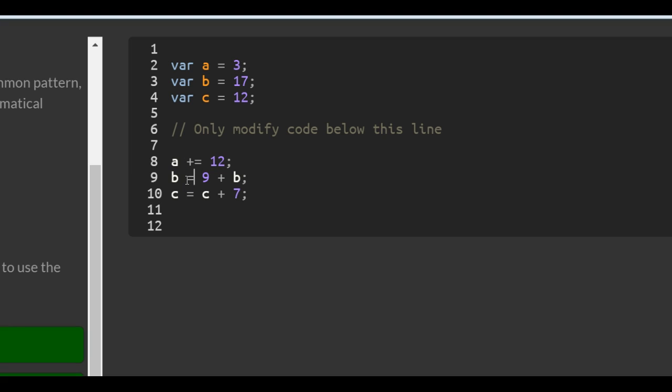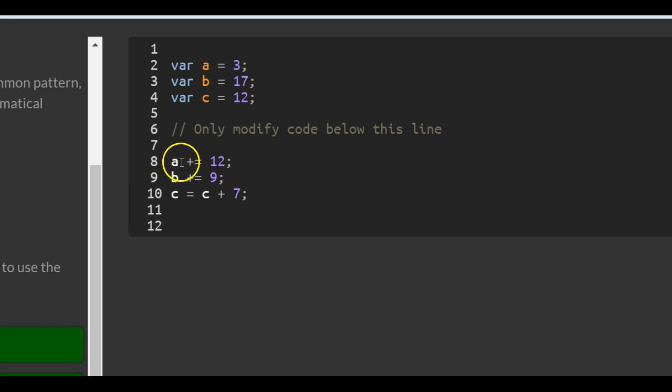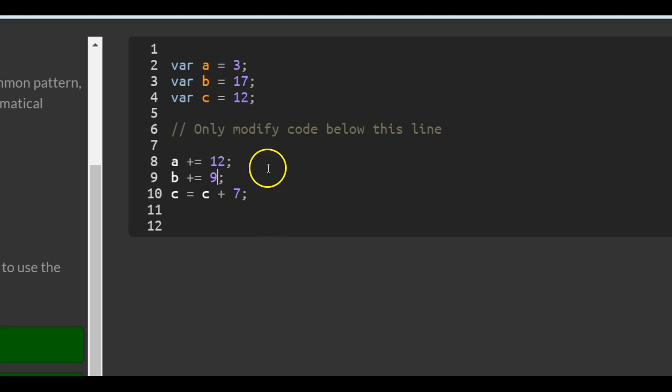And the same for here. Instead of b equals 9 plus b, you can do b plus equals 9. And what this is doing is the same thing. It's doing a equals a plus 12, or a is assigned a plus 12. And b is assigned b plus 9.